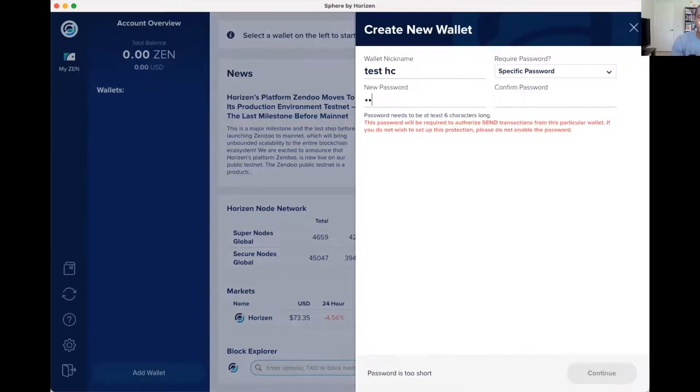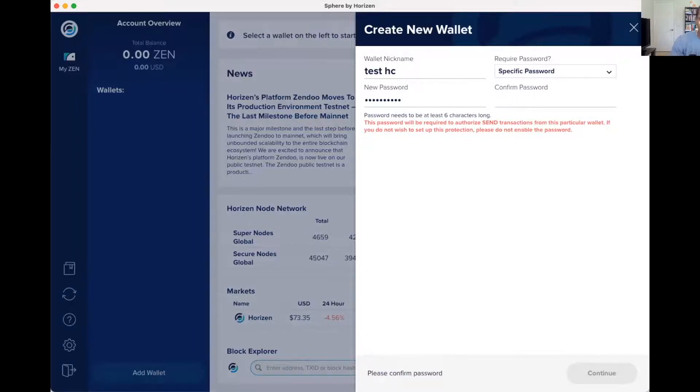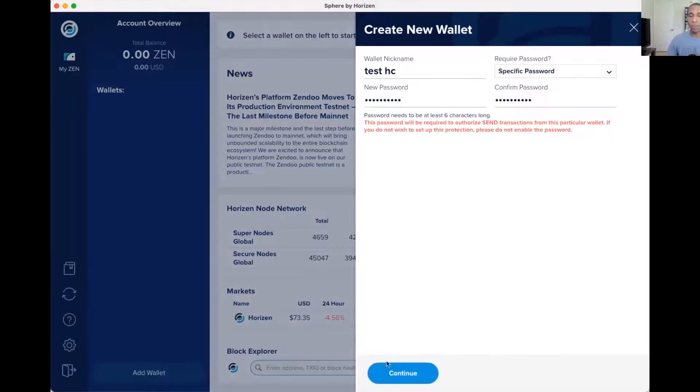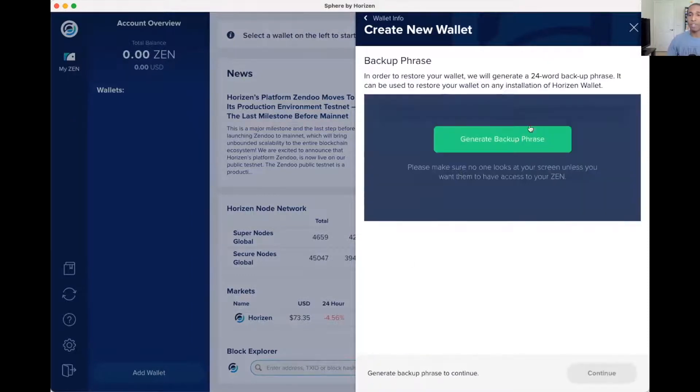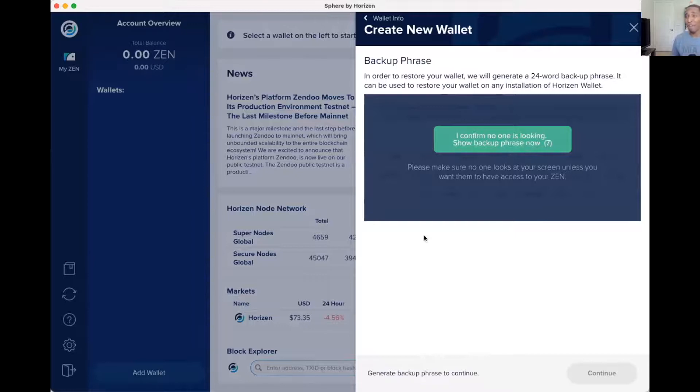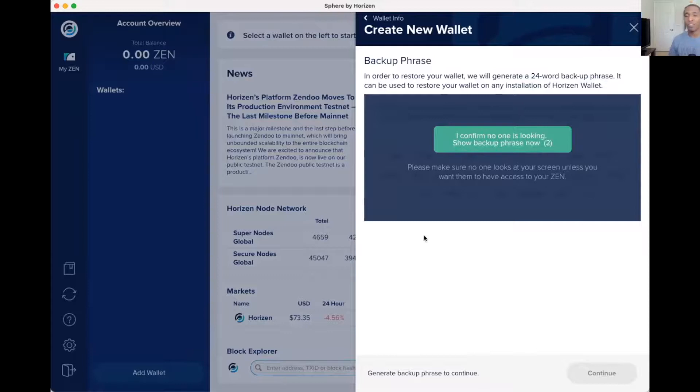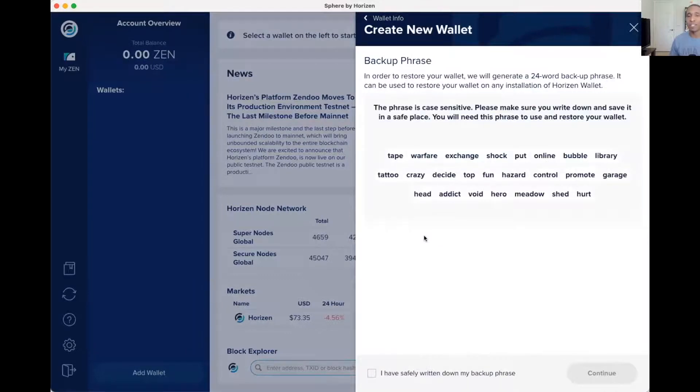Once that's done you hit continue, then you're going to get the 24 words. And just like every other wallet guys, make sure you have these things written down. Don't take the risk of emailing it to yourself, doing screenshots and different things like that. It's always just better to have it written down.